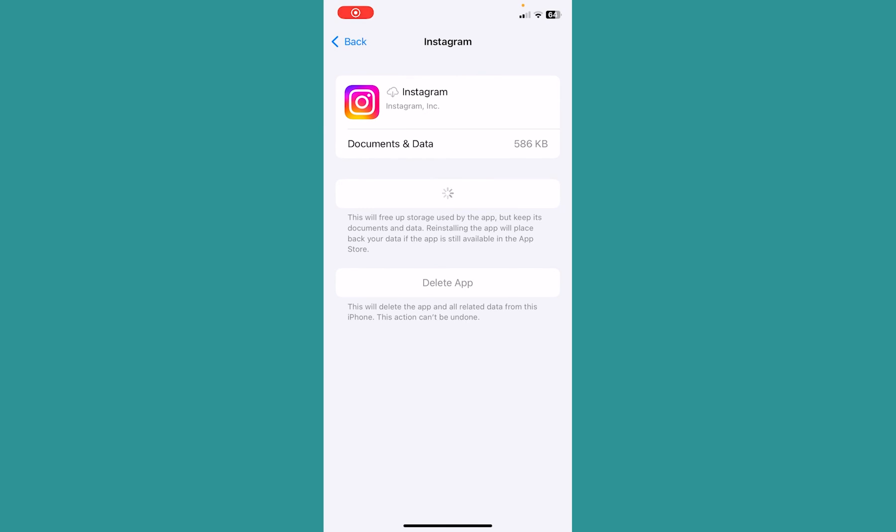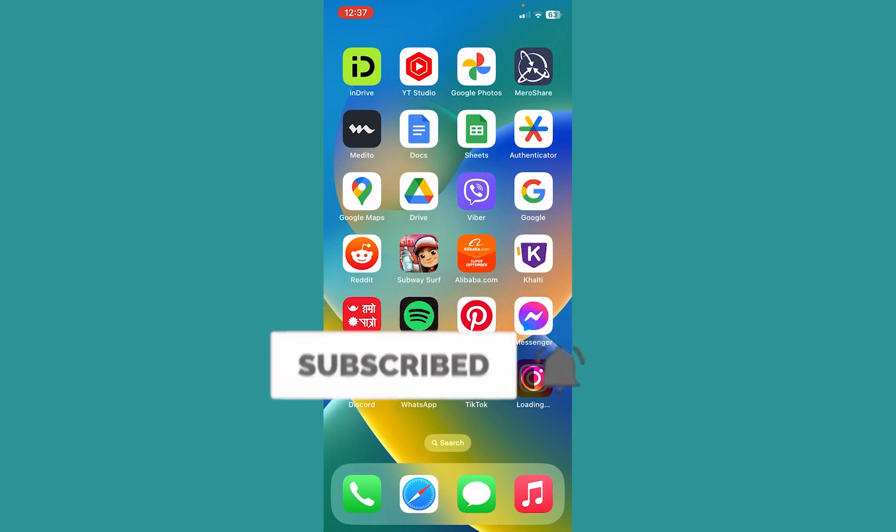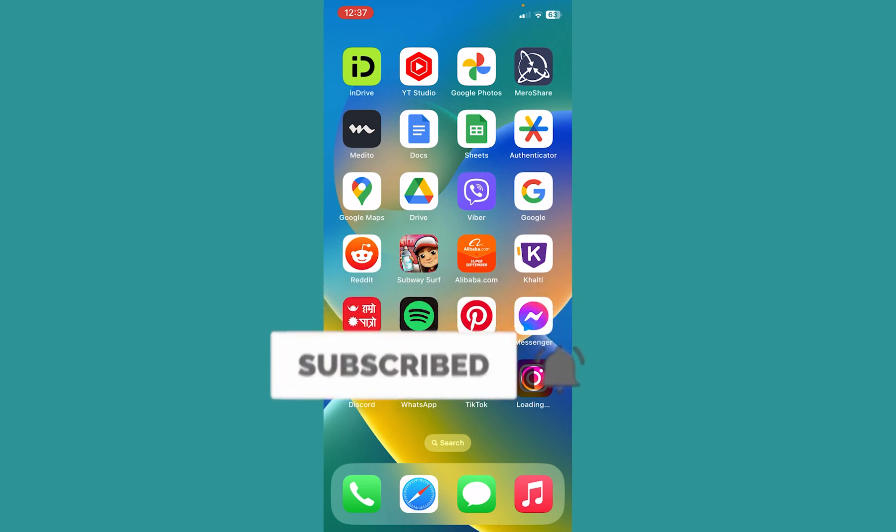That's how you can fix this Instagram not working issue. Hit subscribe to our channel for future videos like this. I'll see you next time.